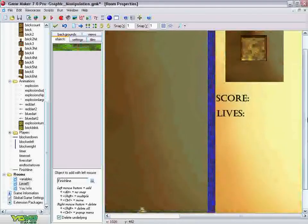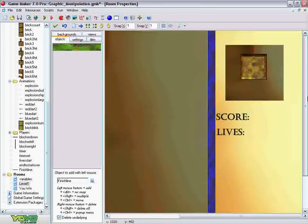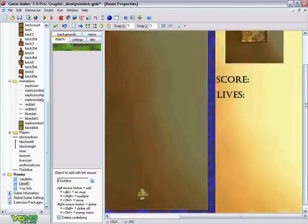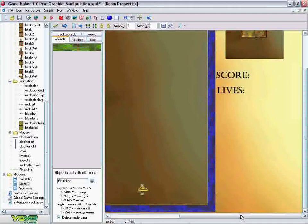In this game you have these bricks that fall from the top of the screen. Some of them have cracks in them, and your goal as the player